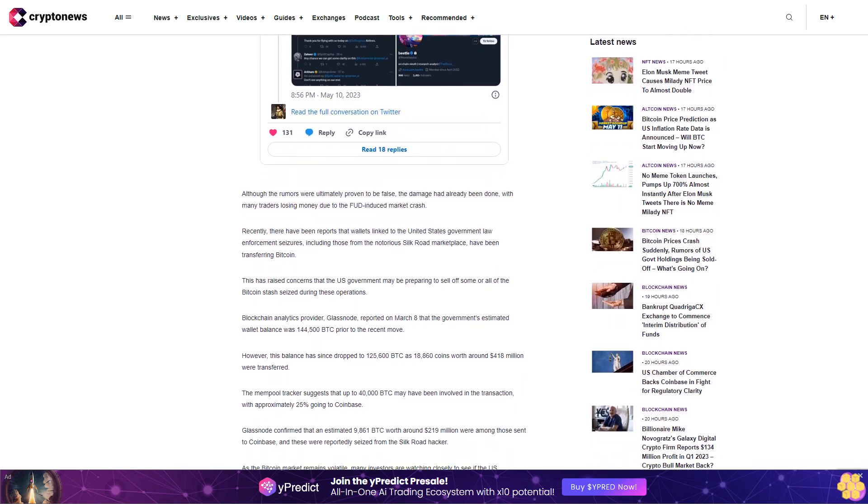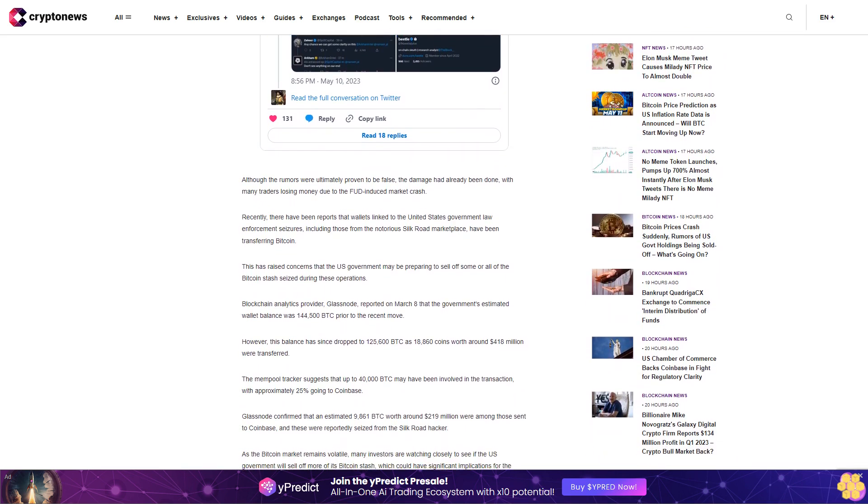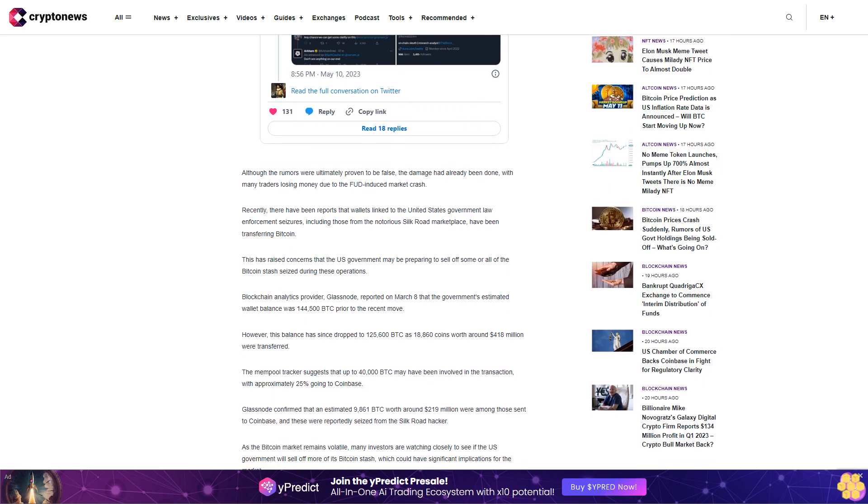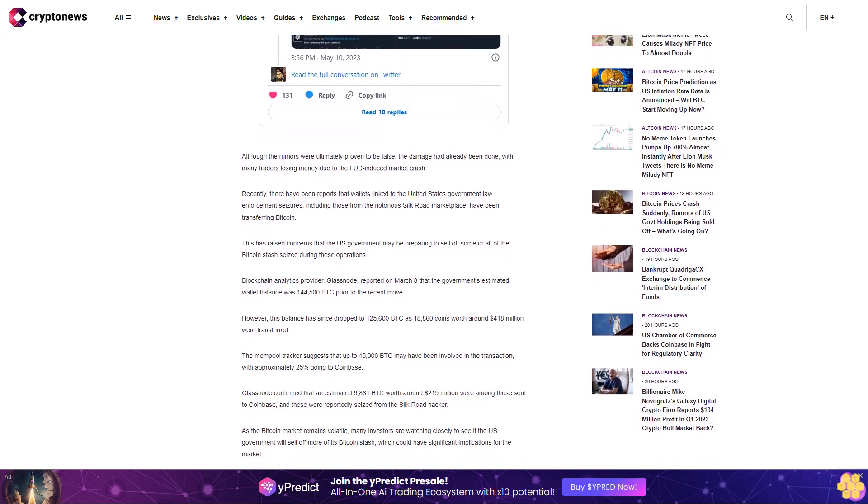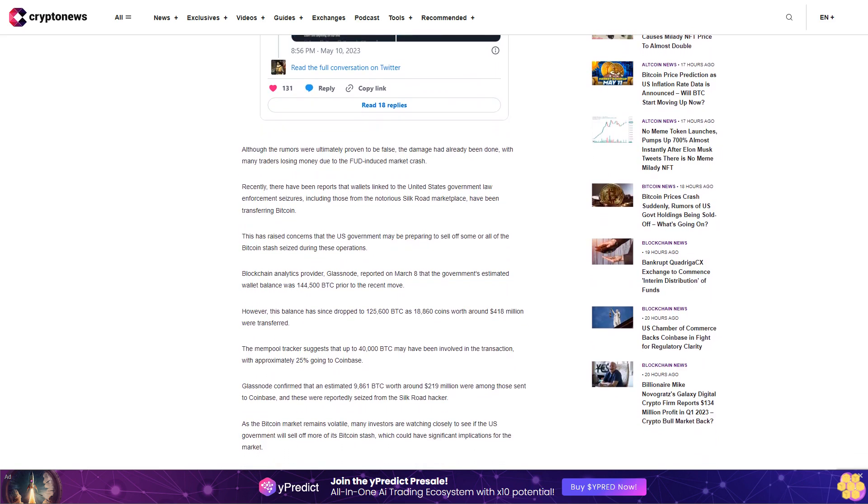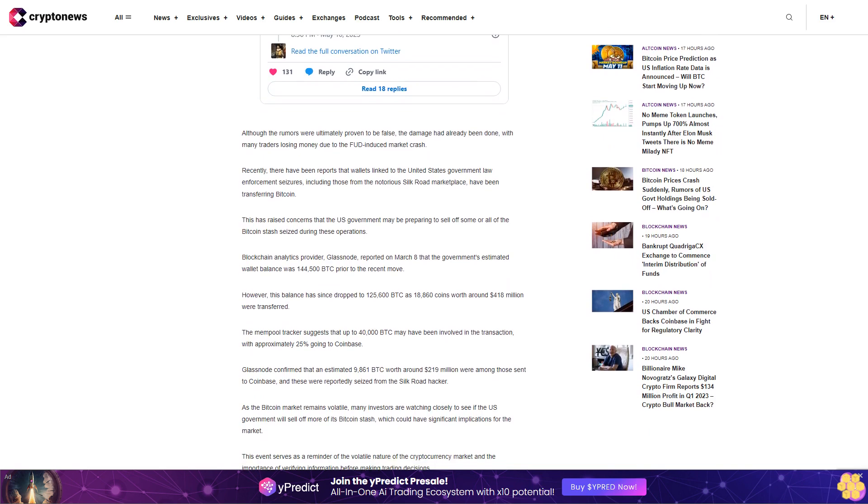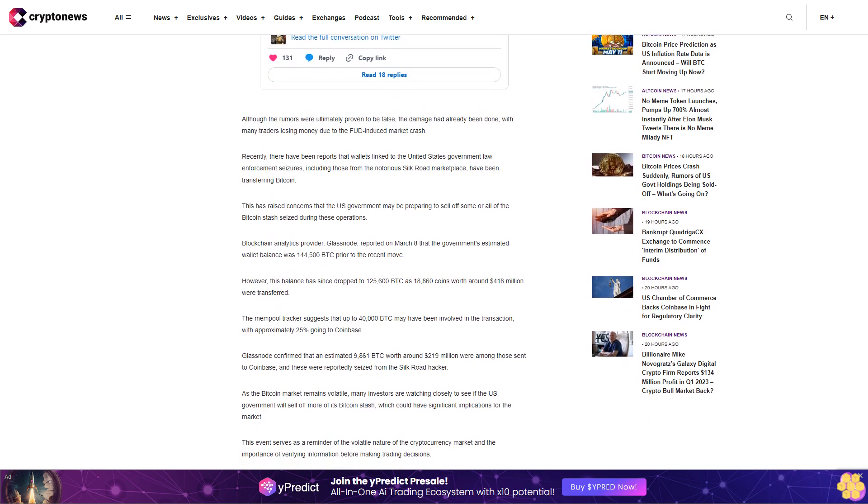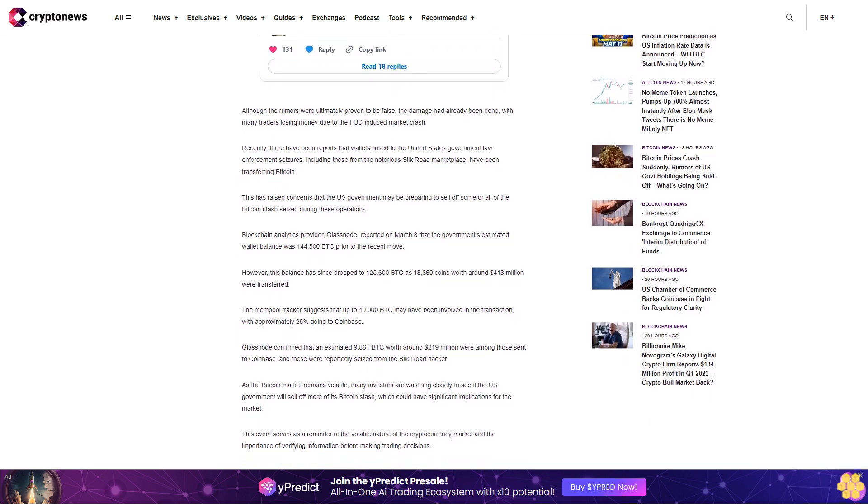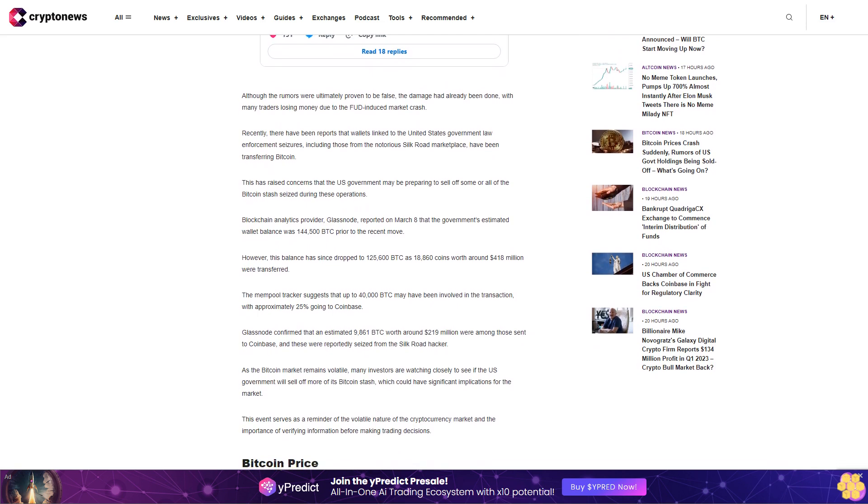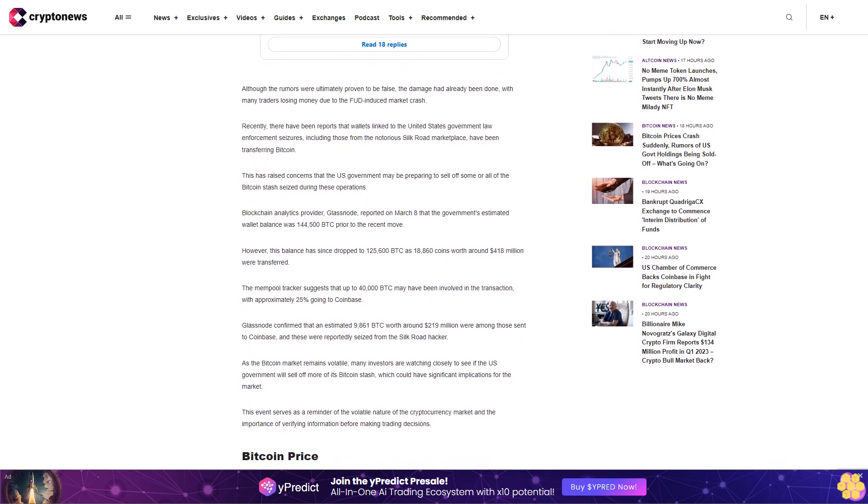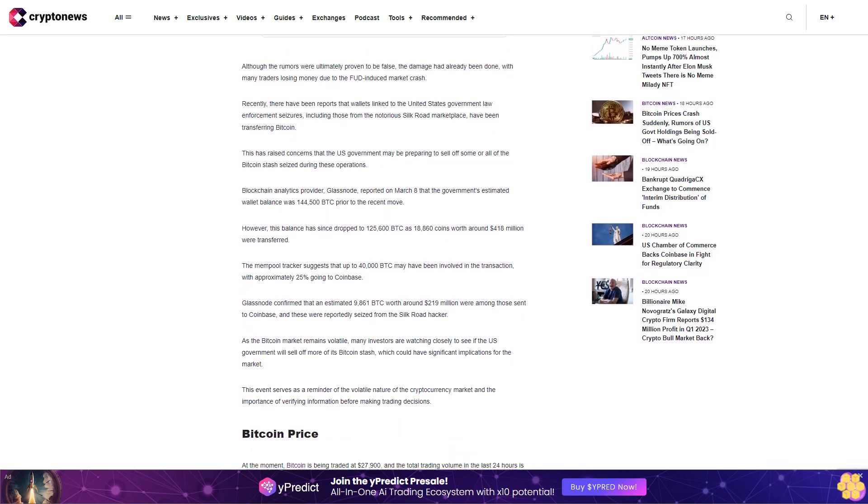As the Bitcoin market remains volatile, many investors are watching closely to see if the U.S. government will sell off more of its Bitcoin stash, which could have significant implications for the market. This event serves as a reminder of the volatile nature of the cryptocurrency market and the importance of verifying information before making trading decisions.